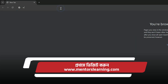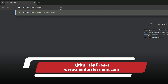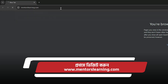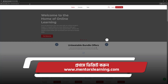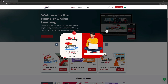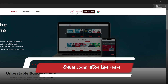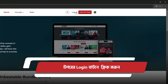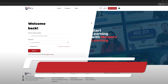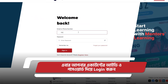First, visit mentorslearning.com. Then click the login button from above. Now login with your ID and password.